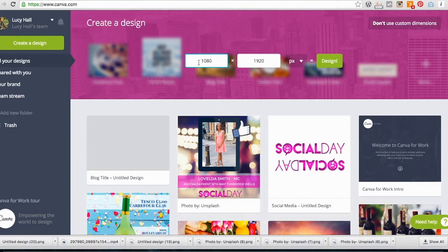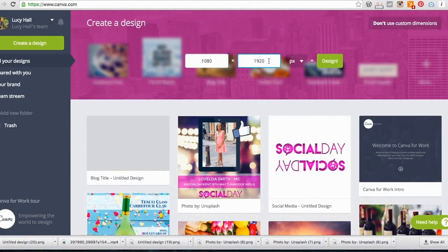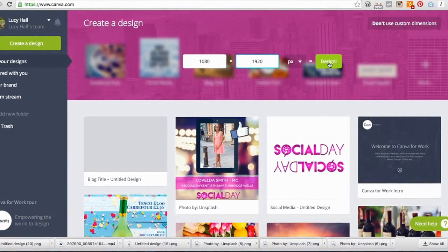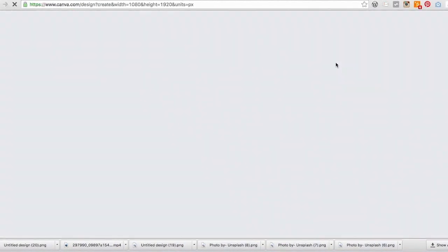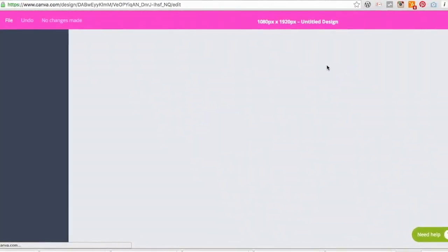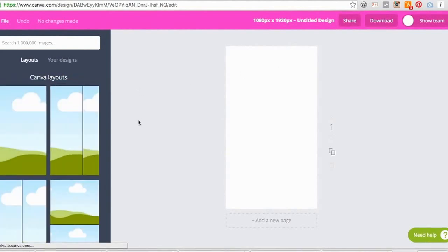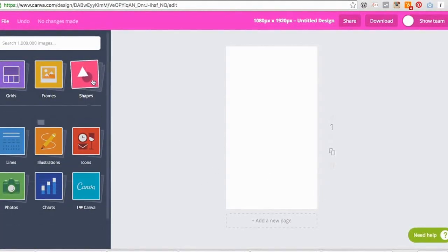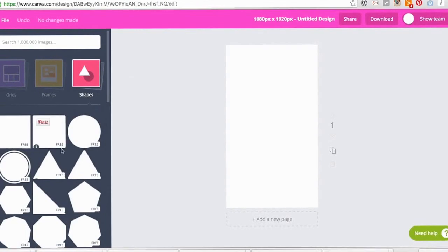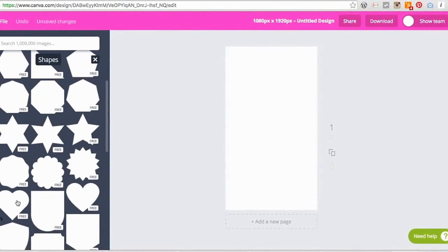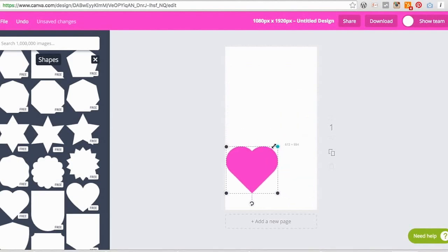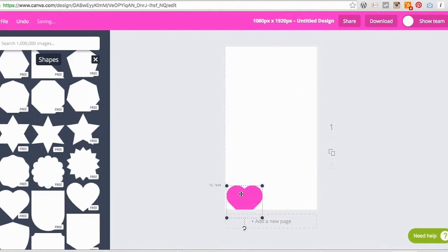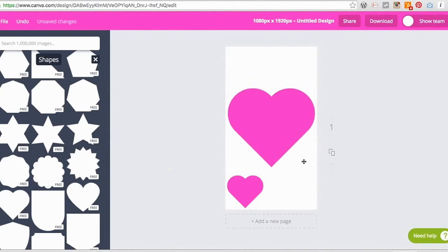The size we're going to use is 1080 by 1920. We click 'Use custom dimensions,' enter 1080 and then 1920, and click 'Design.' Now here we are in Canva with the right size. It's best that you have Canva for Work because you're going to need to download this as a transparent file.